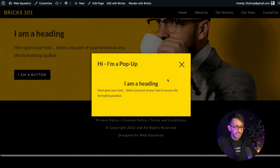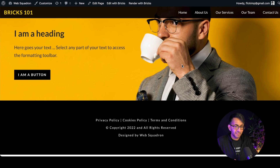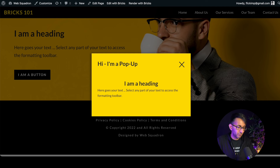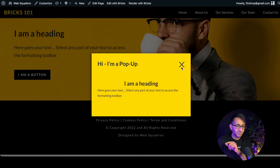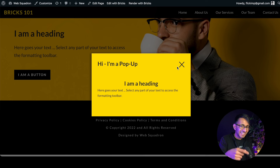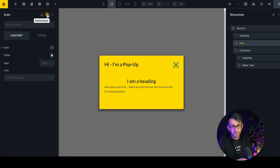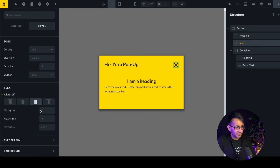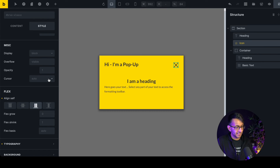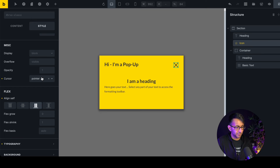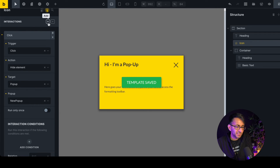The pop-up appears but you'll notice the cursor is an arrow rather than a pointer finger when hovering over the close button. Go back to the pop-up, click the interaction to access styling, then go to Layout and scroll down to Miscellaneous — there's a new 'Cursor' feature. Select 'Pointer' so users get the finger cursor on hover. Then add another interaction for a hover effect: trigger on mouse-over, action 'Start Animation', and choose Bounce.